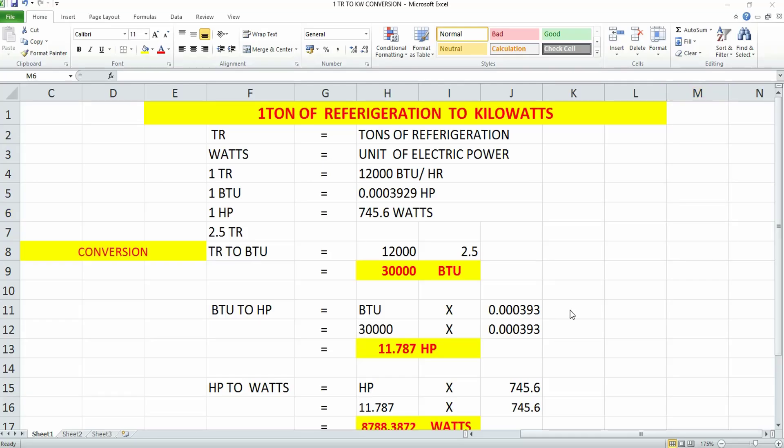Hi guys, welcome to my channel. Today we'll be discussing one ton of refrigeration, which means the rate of heat removal required to freeze one ton of water at zero degrees within 24 hours. This is how tonnage of refrigeration is defined.